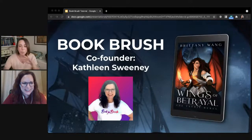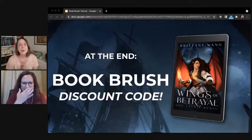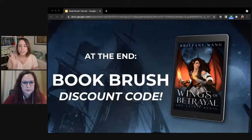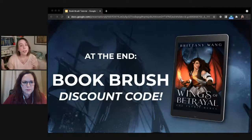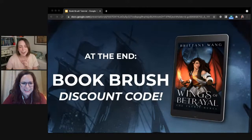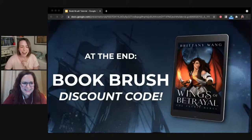One last thing before I give it over to her: while you can always jump into Book Brush's free features right away, if you find that you'd like to explore some of the paid features she's going to mention, don't forget to stay until the end because I'm going to be giving you an exclusive discount code, because you guys are awesome.